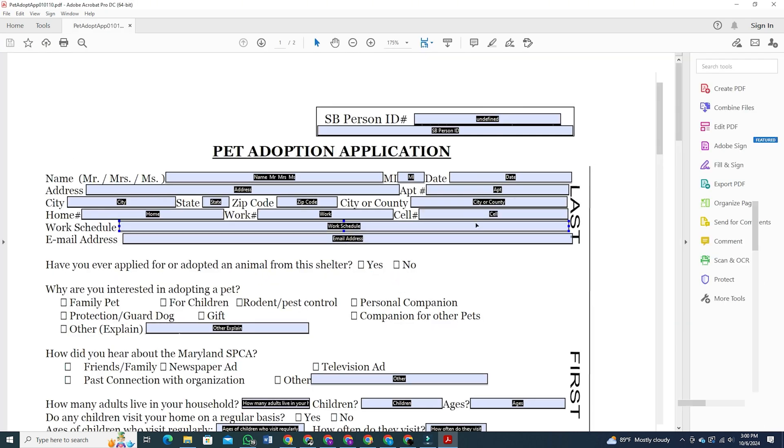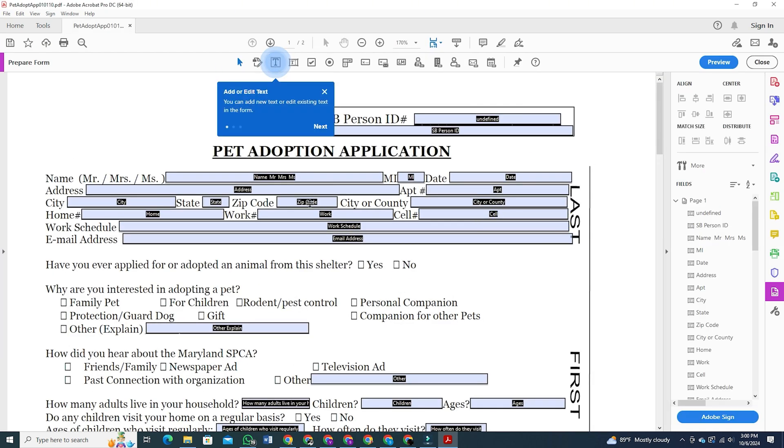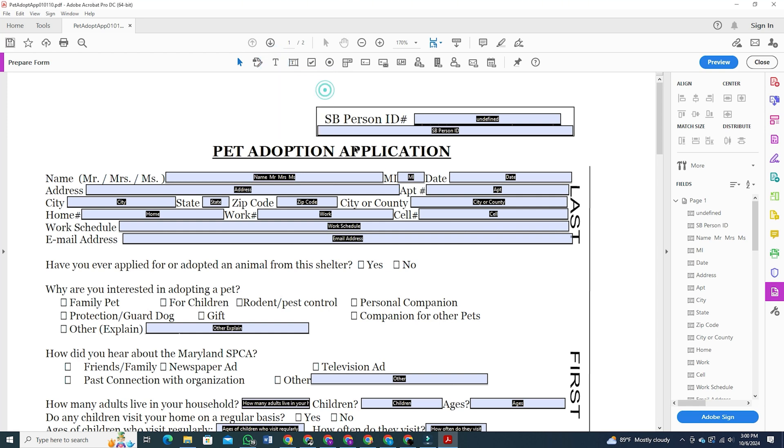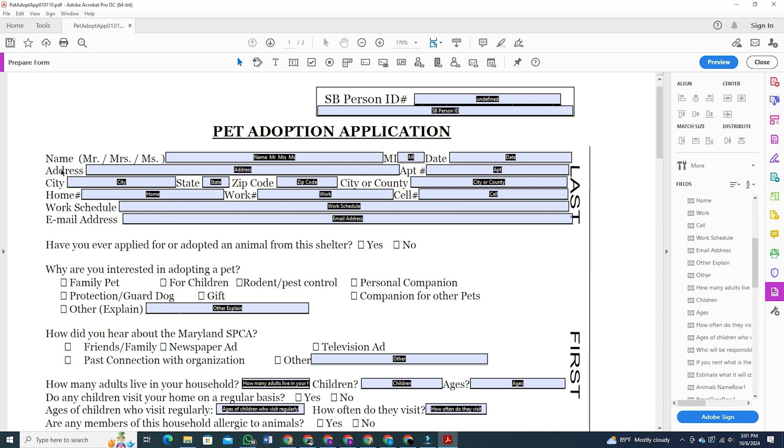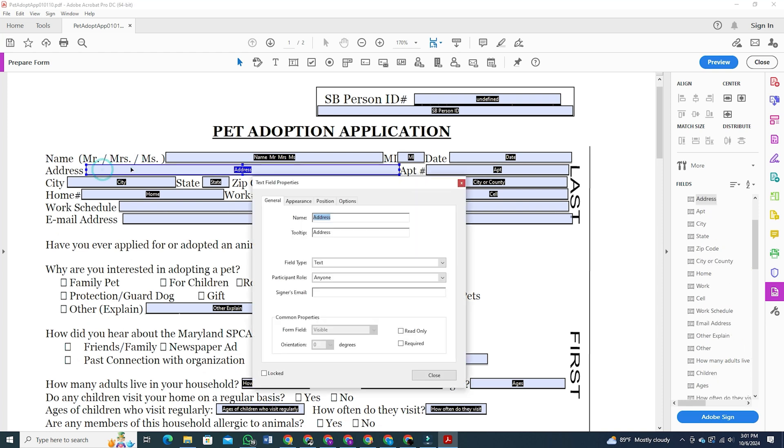Adobe Acrobat will turn it into a fillable form right away. Here are a few things you need to know about this form. Adobe Acrobat will automatically place the subject names in the appropriate fields. However, if you want to change them, you can do so by double clicking on the fields.